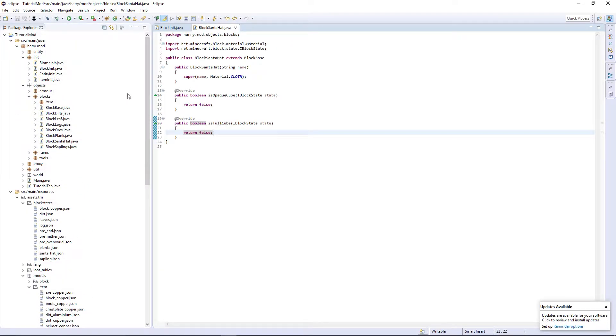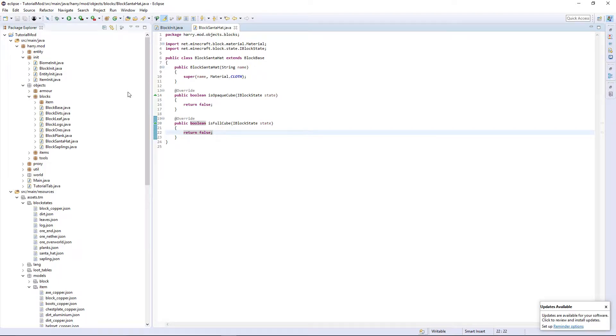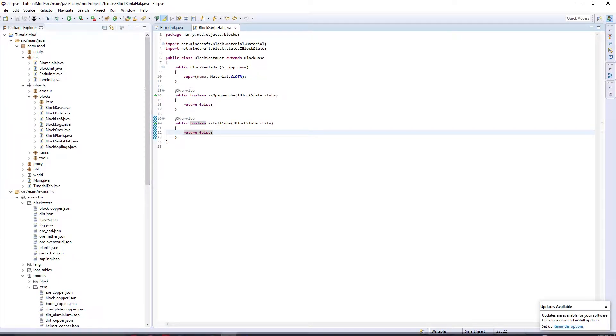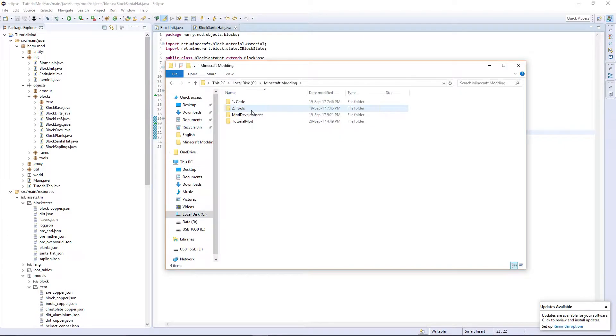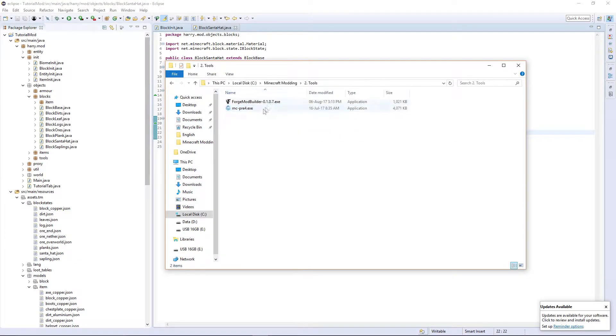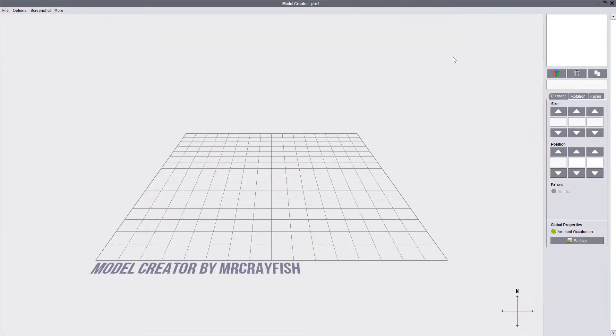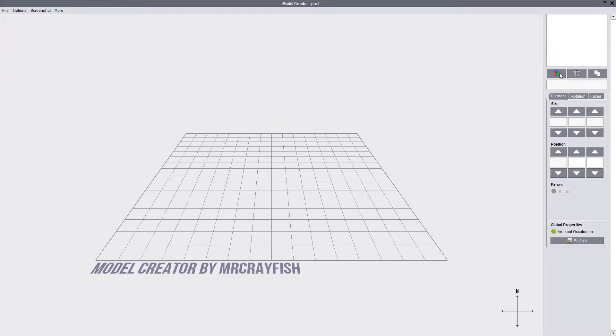And then we obviously need to create our custom block model. The way we can do this is using Mr. Crayfish's model creator. I'll leave a link in the description. And I'm just going to open it from my files that I've already got saved. I have a program called tools where I have my two tools that I use frequently. It's a very nice program that allows you to create models.